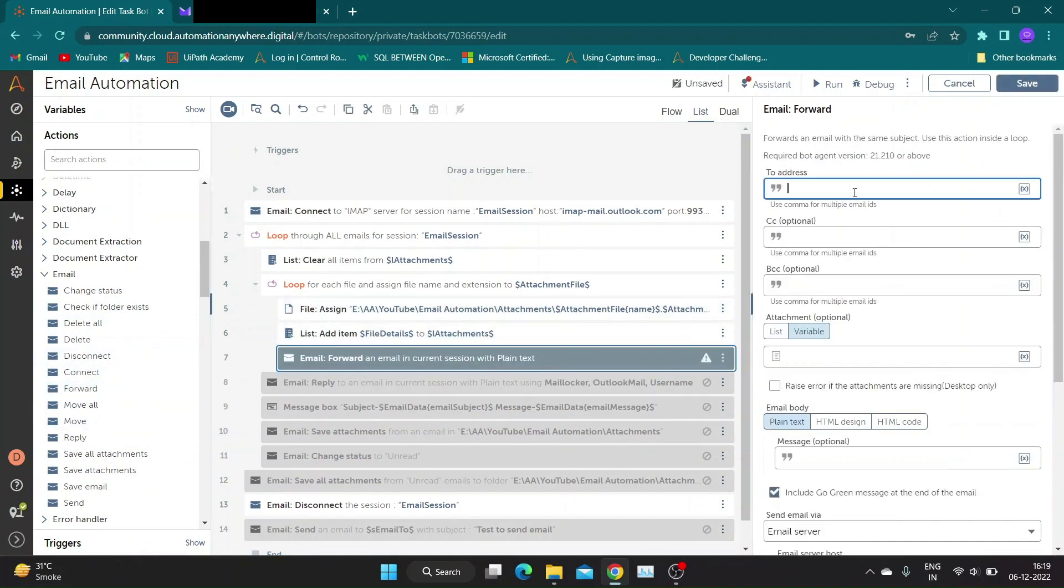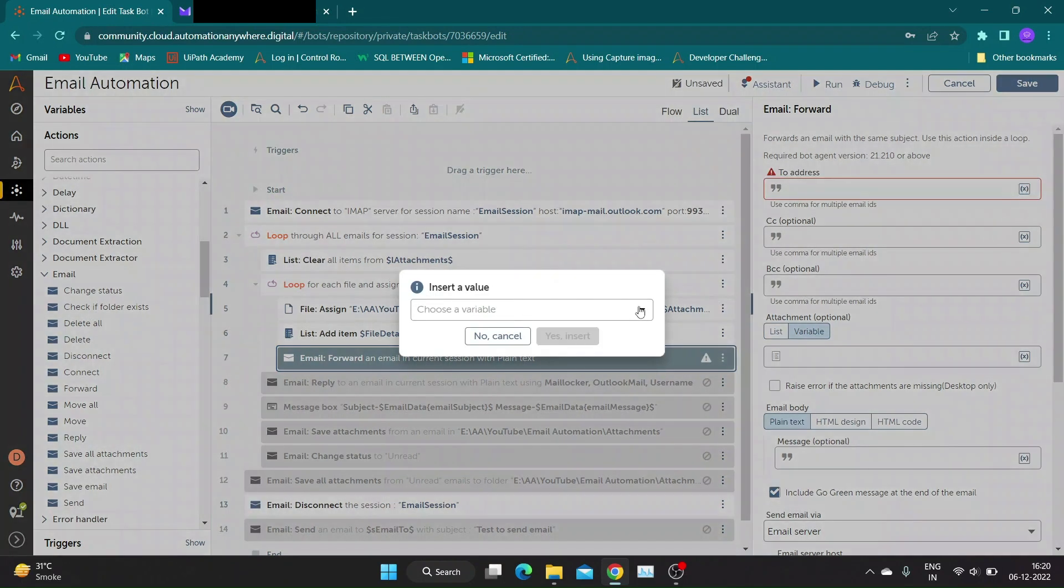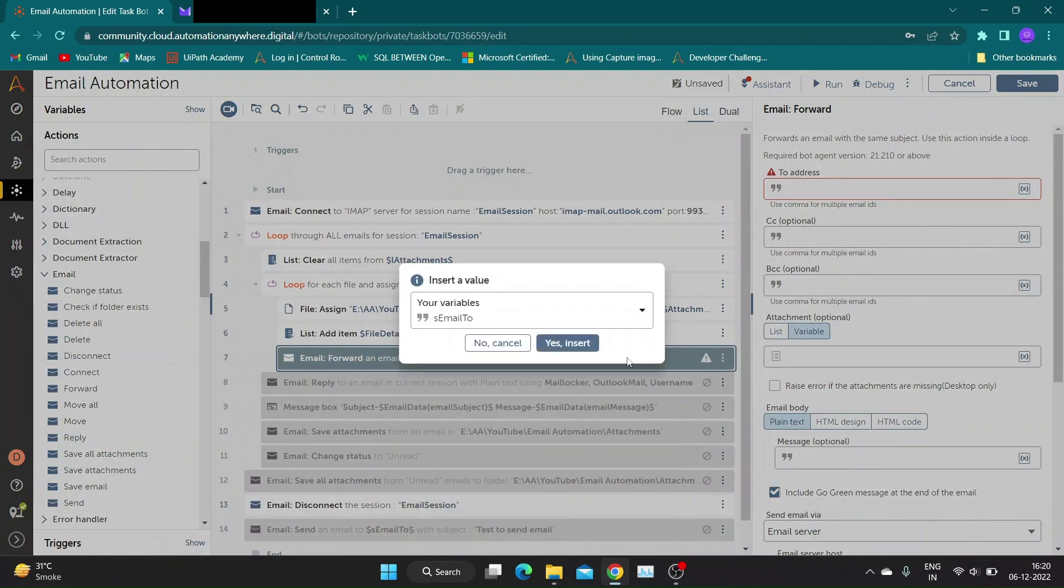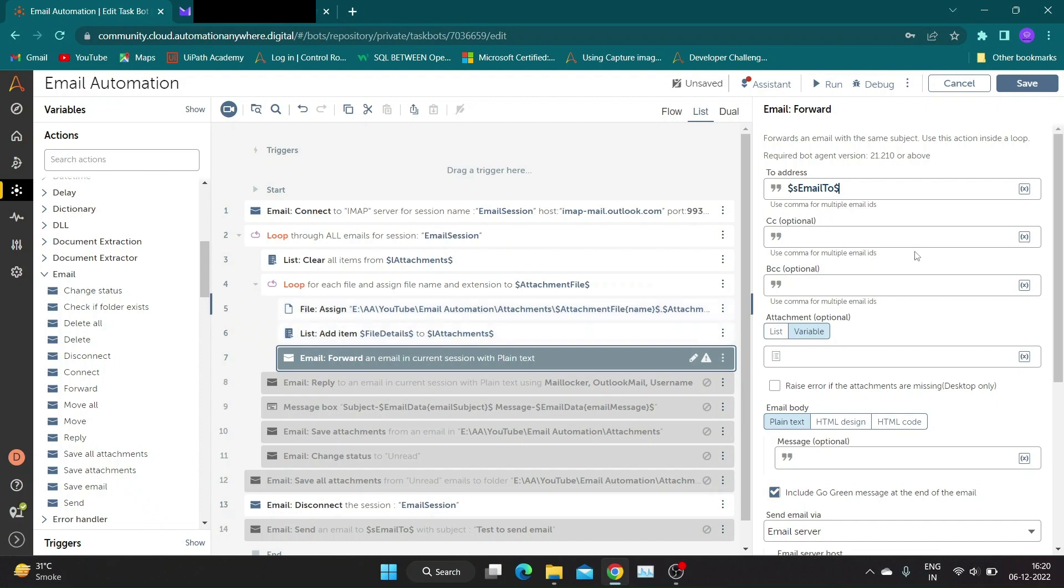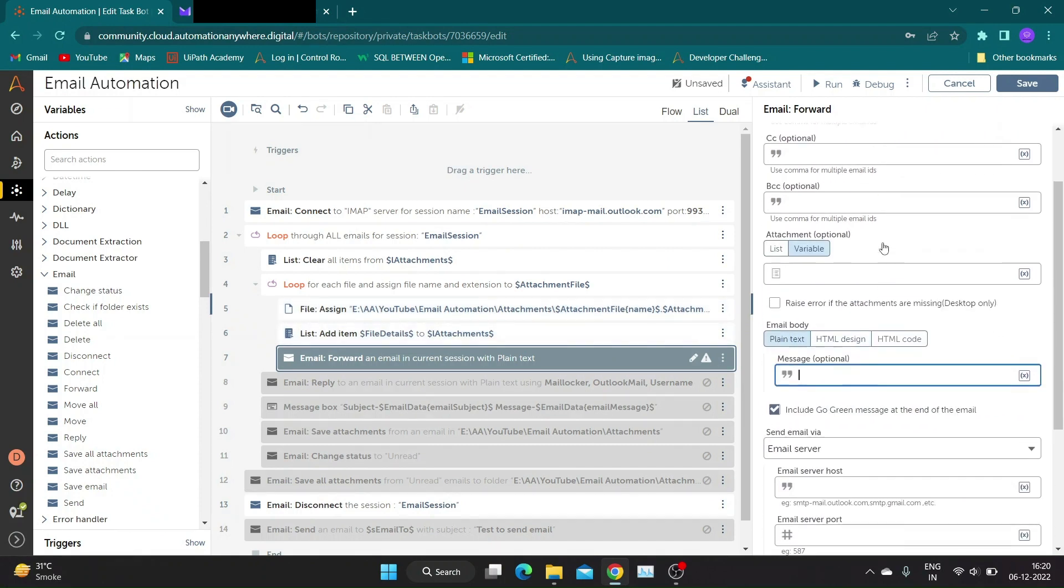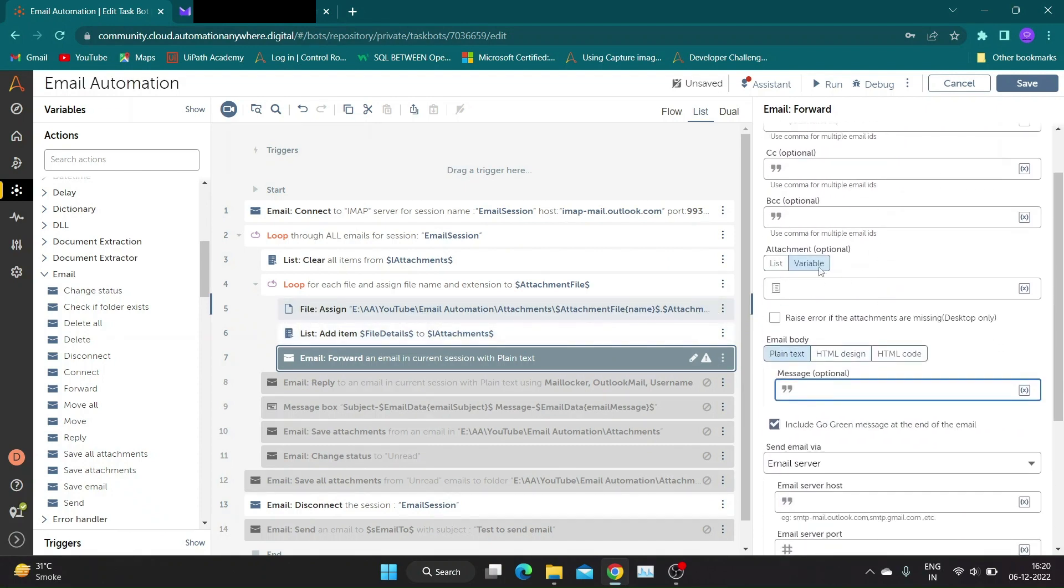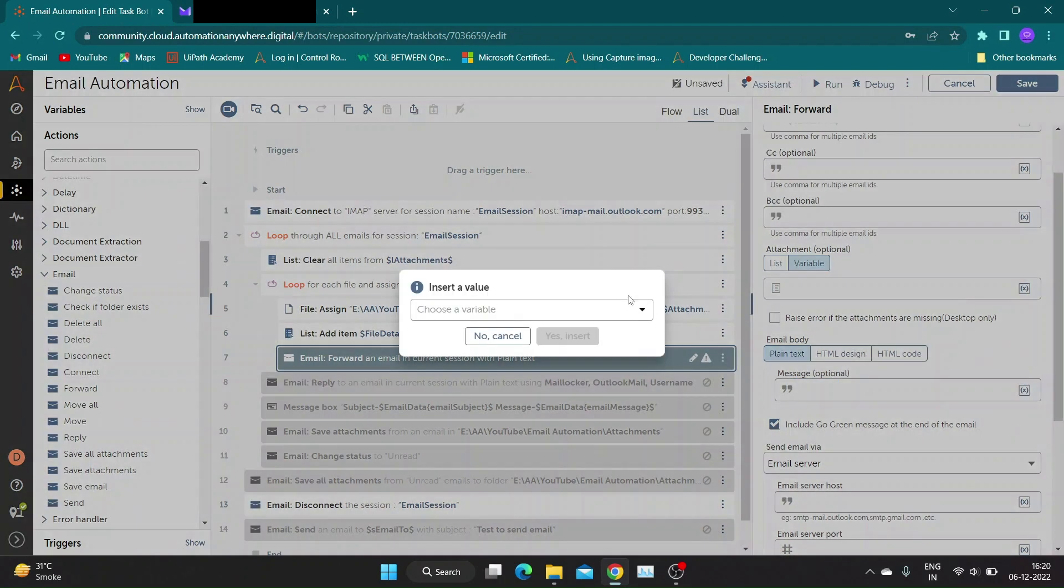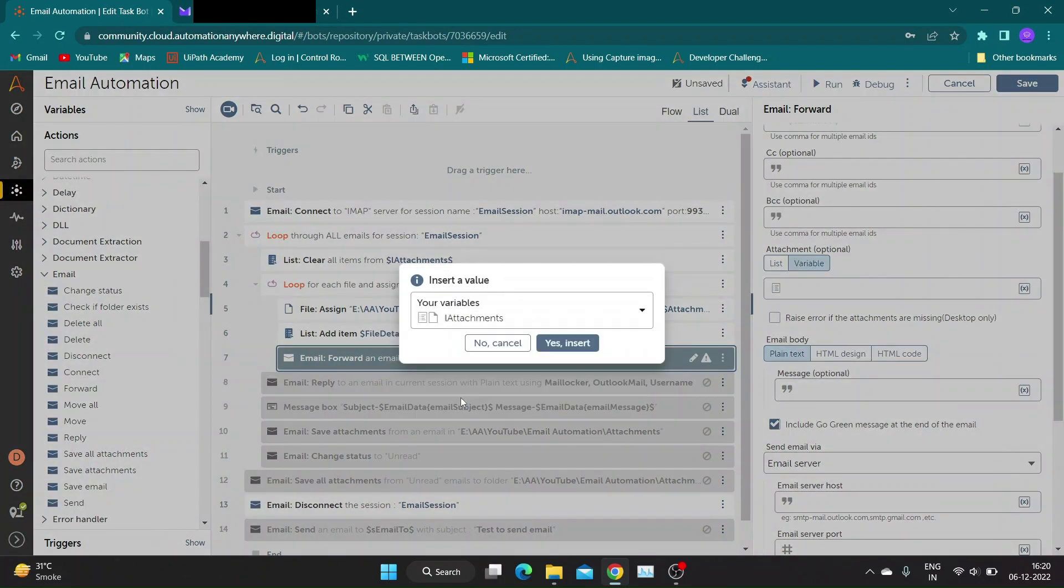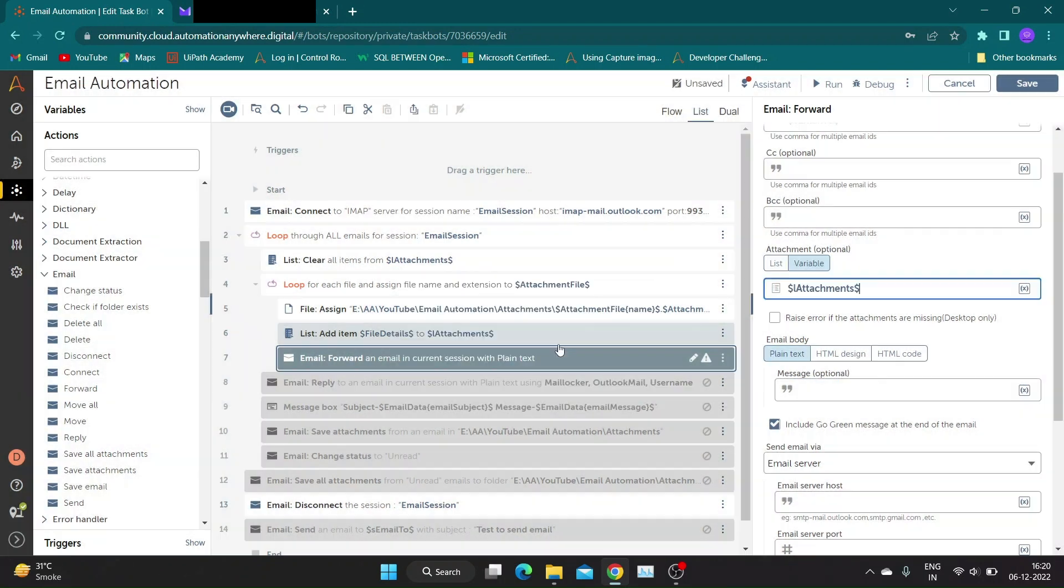Now let's add forward mail action. Properties for forward action and reply action are same. To add attachments, just specify our list variable L-Attachments in attachments section. All other details are same as previous commands. You can follow steps on screen.